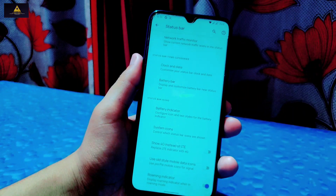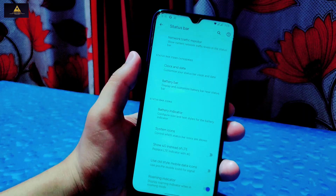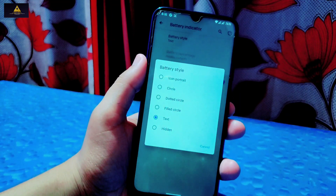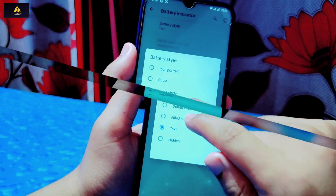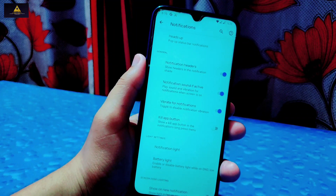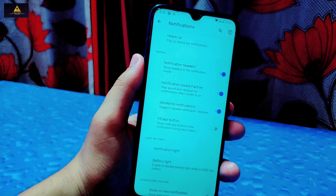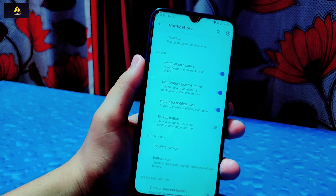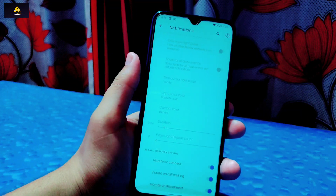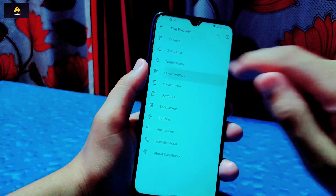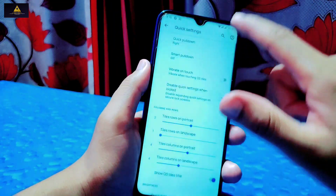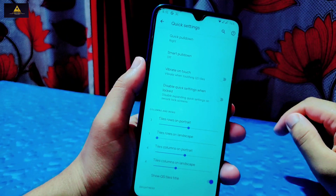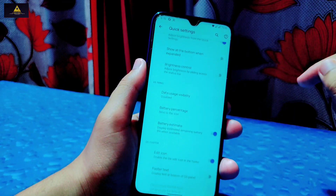In Status Bar settings, you can customize the clock and date on the status bar, and enable a battery bar with indicators including circle, dotted circle, filled circle, text, and hidden options. Inside Notification settings, there are heads-up notifications, notification headers, vibrate for notification, kill app button, notification light, battery light, and vibrate on connect/disconnect and call waiting. In Quick Settings, there is quick pull-down, smart pull-down, vibrate on torch, and display quick settings when locked — you can also change the row and column numbers.